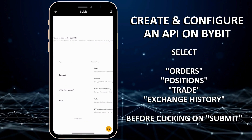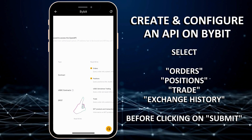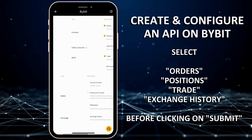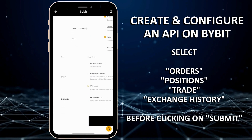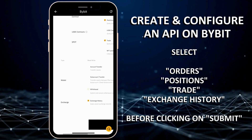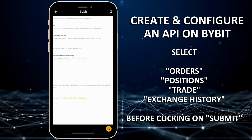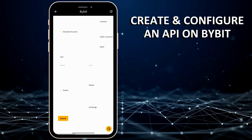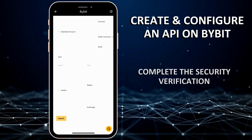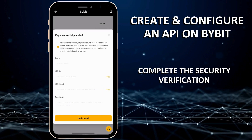Select Orders, Positions, Trade, and finally Exchange History before clicking on Submit. To finalize this step, complete the security verification.